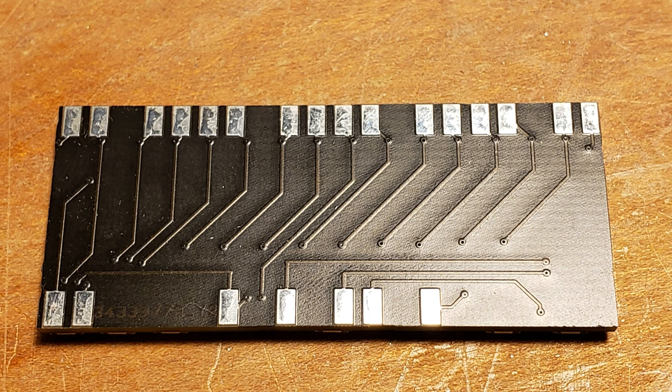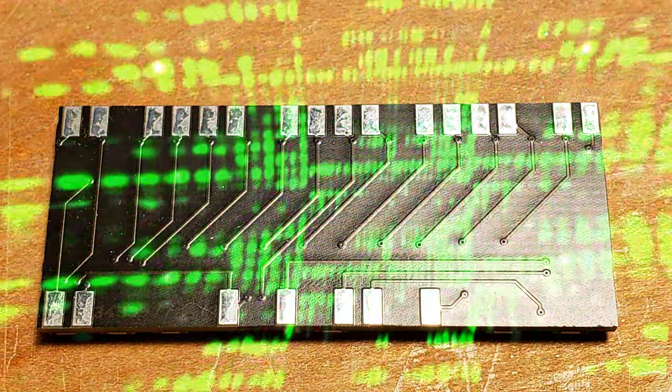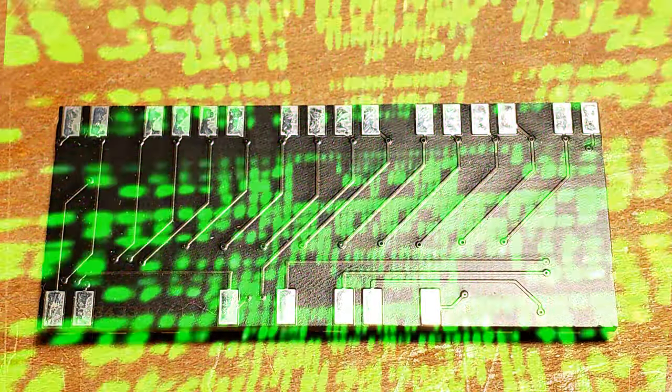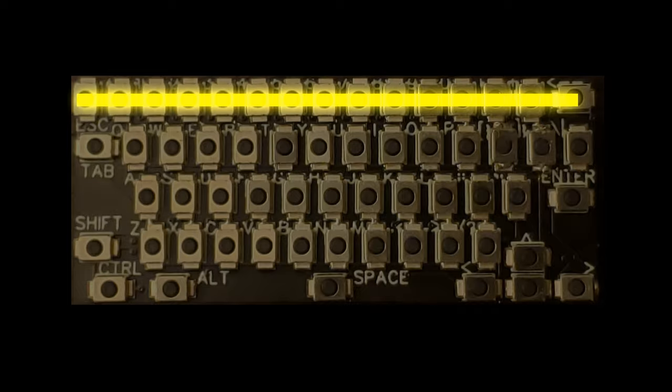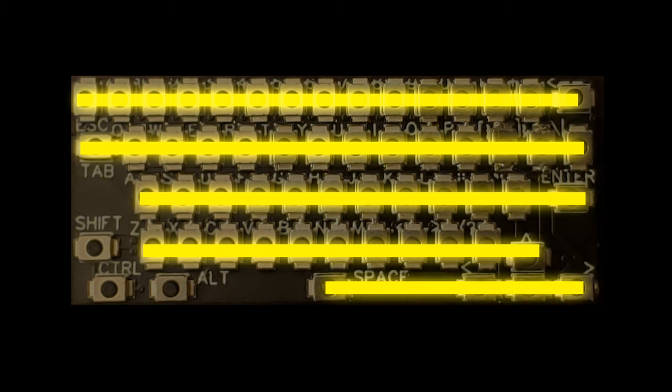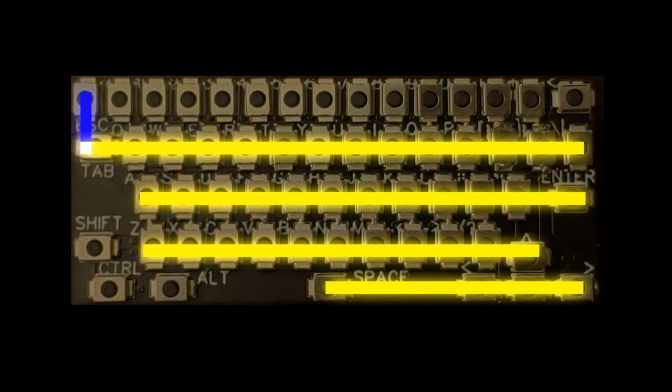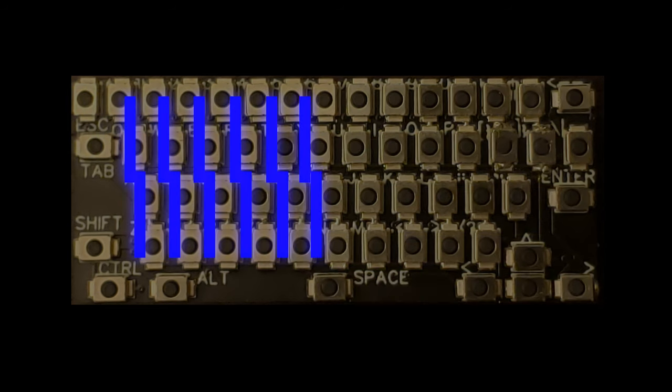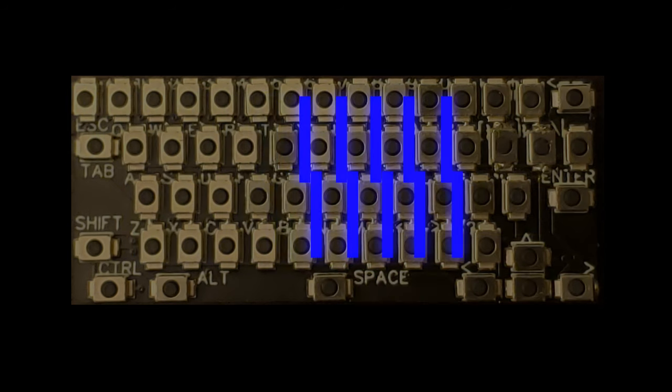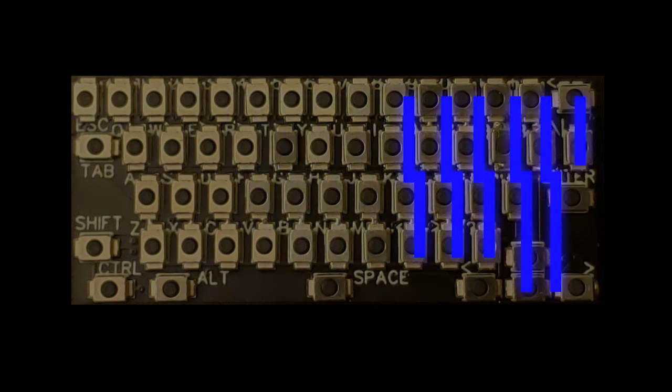There are top and bottom traces as the matrix needs to crisscross. The matrix is decoded by two nested loops, one through rows and one through columns. Each key has its own unique row and column combination.